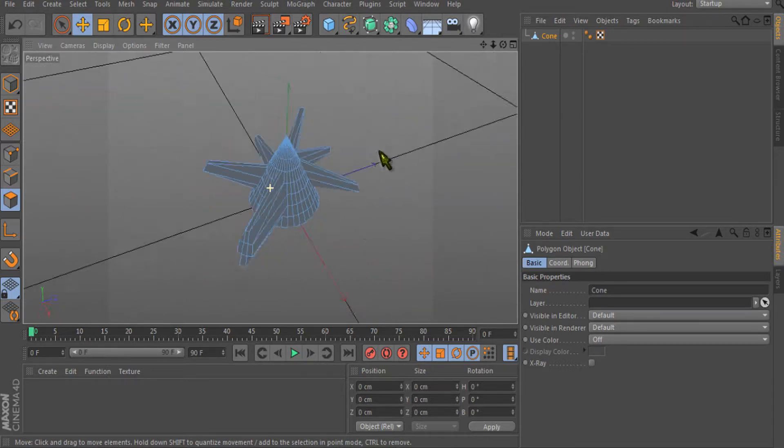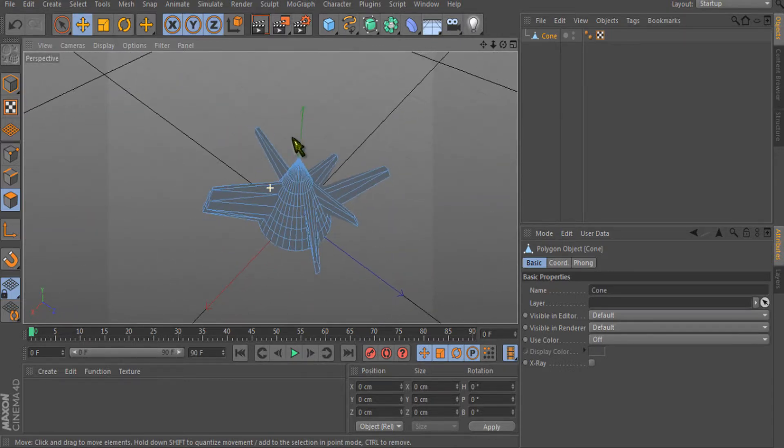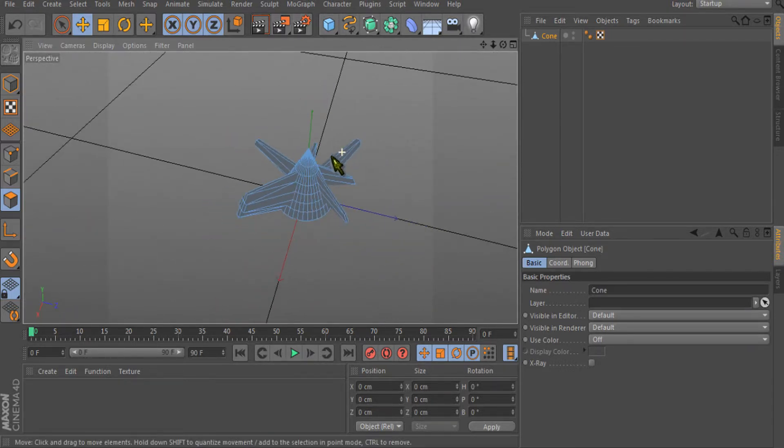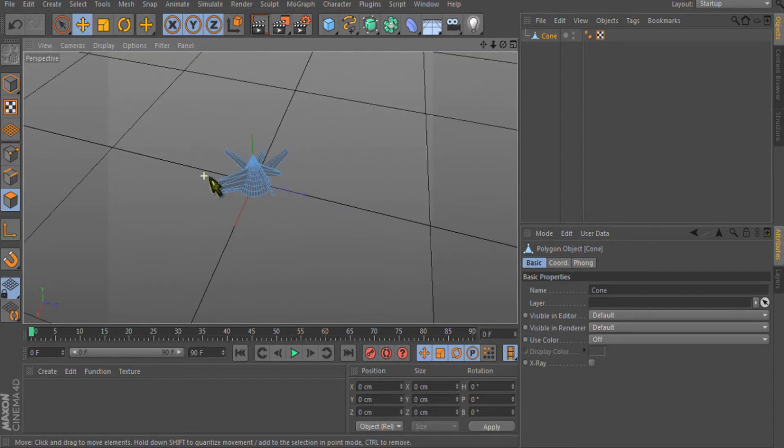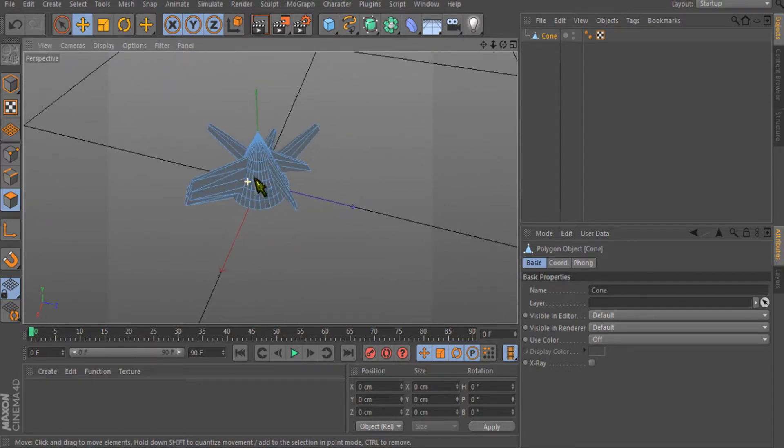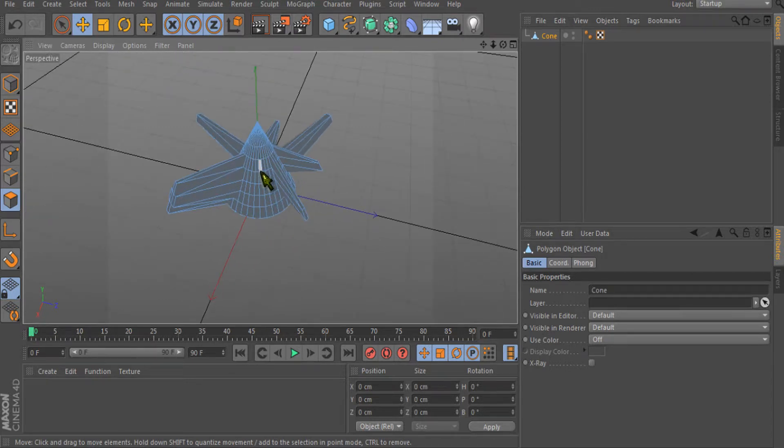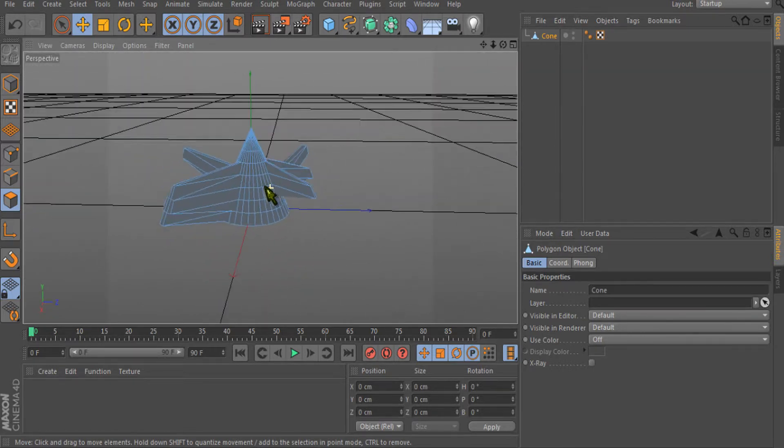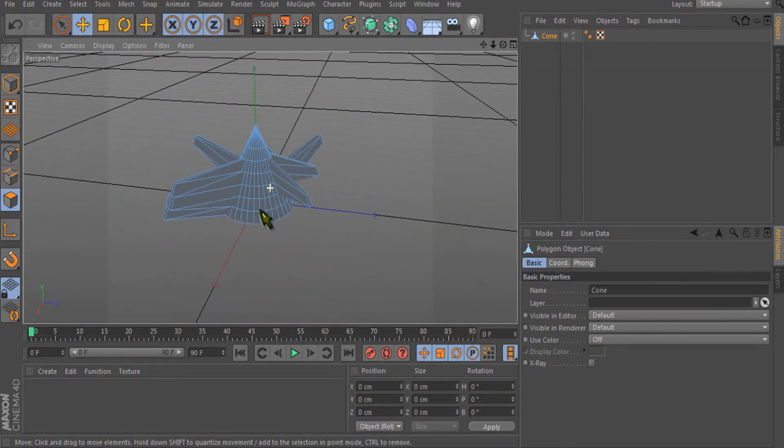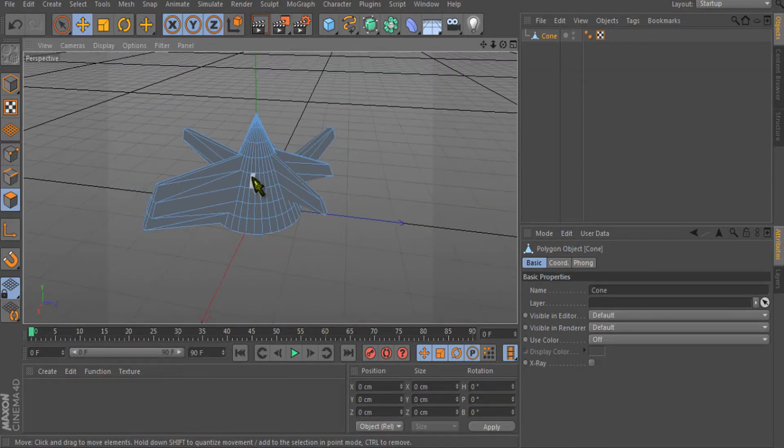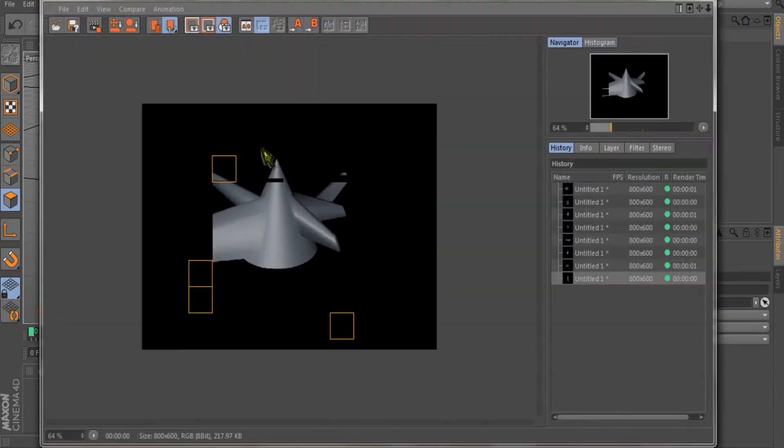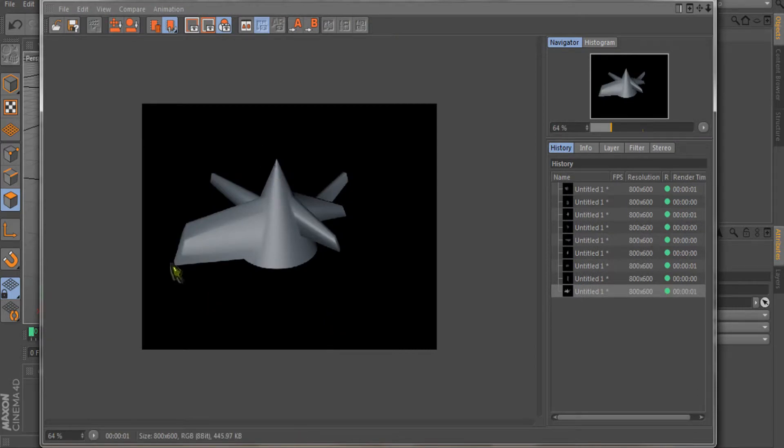You can just drag the properties and play with them so you can get a quick idea of how these shapes actually work. This was just an overview about the cone. Now let's get a quick render - you can see this.